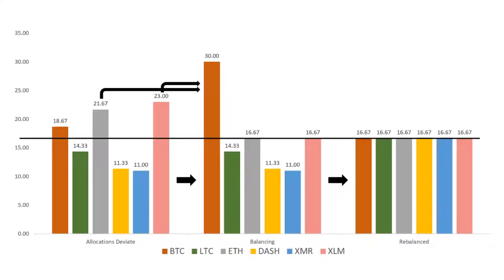Now that we have a better understanding of how rebalancing works, let's look at how Shrimpy uses this in the application.